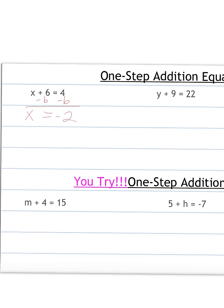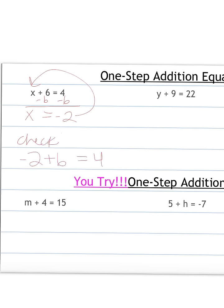Now I'm going to go back and check my solution — I'm going to plug this negative 2 back in. As I check: negative 2 plus 6 equals 4. Negative 2 plus 6 is 4, so therefore our answer is correct.